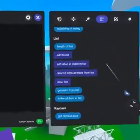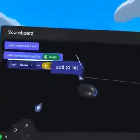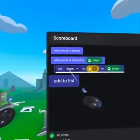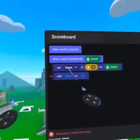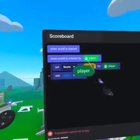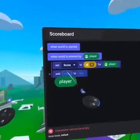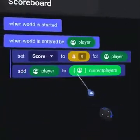From the bottom of our Operators tab, grab the Add to List code block into the Player Enter event. We can then drag the green player pill to the left and the new list variable to the right.